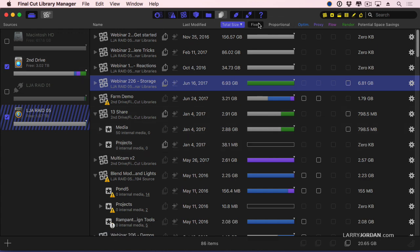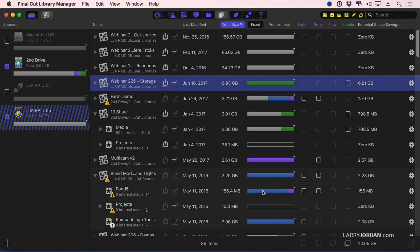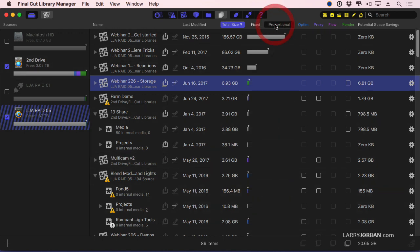See this fixed and proportional? When it's set to fixed, all of my files have the same size horizontal. When I click it to proportional, this actually gives me a sense of what difference I'm going to make by deleting the media.